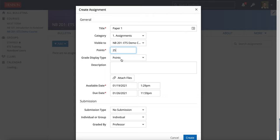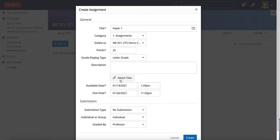Here grade display type. I'm going to grade this with letter grade and then the description. This is what you're telling your students about this assignment.